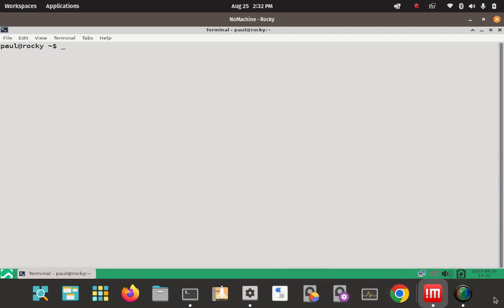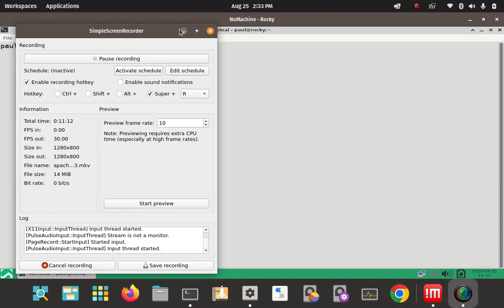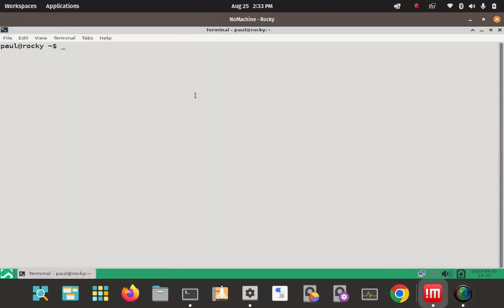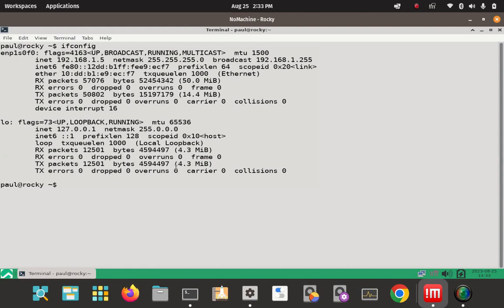On to step three — we're going to check it by getting an Apache HTTP server test page. The Apache server is ready to use at this time. We're going to open the browser and enter the server IP address, which is the hostname Rocky. That was 192.168.1.5. Then the port it's running on, which should be 80. Once we get a test page, that'll confirm our server is up and running.